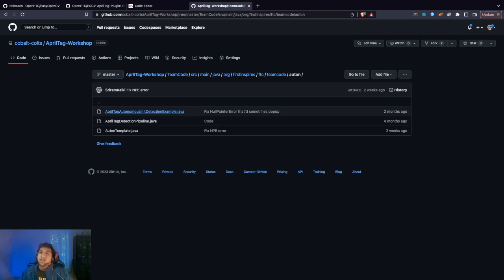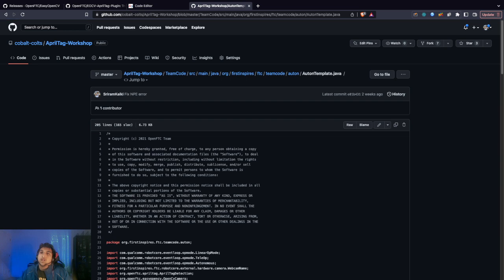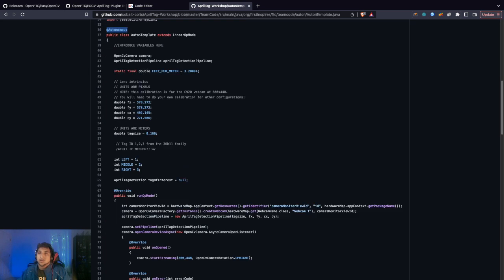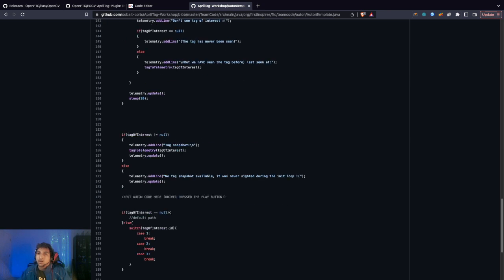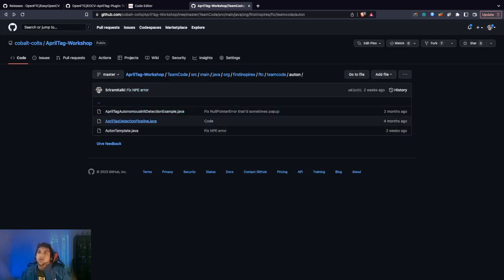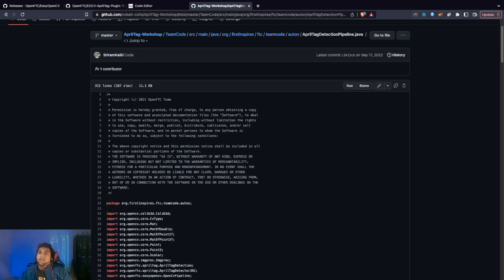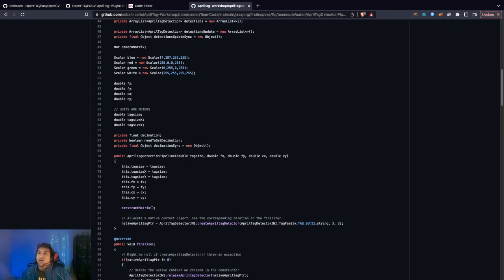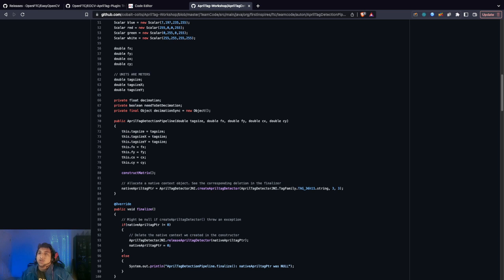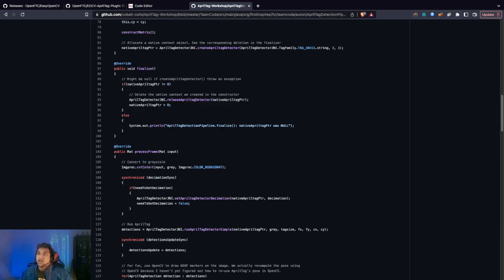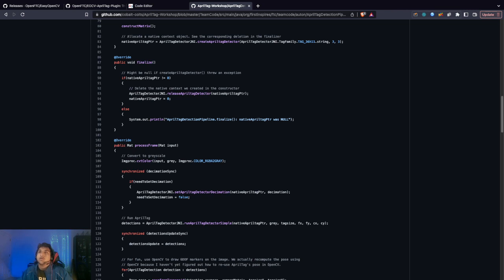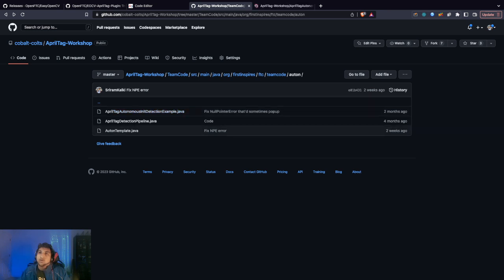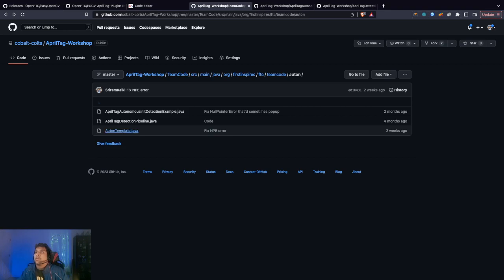This is our example TeleOp. If you want to test it, make sure the camera's working using this. I also made an Auton template, which is basically the same code but it's an Auton. You can build instantly from here and start changing it immediately. Finally, the pipeline, which is probably the core of it, is basically the same as what OpenFTC made.